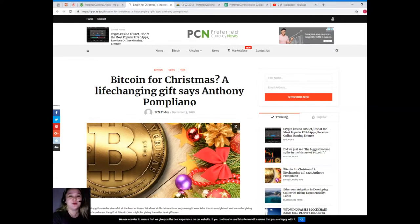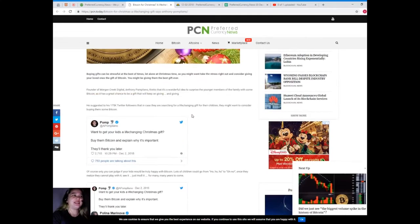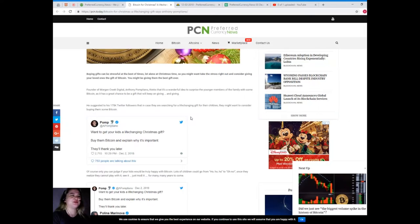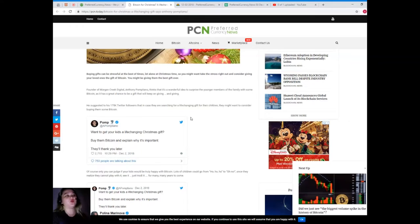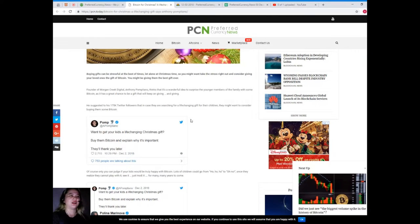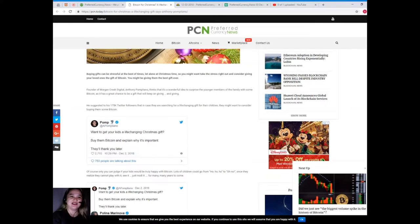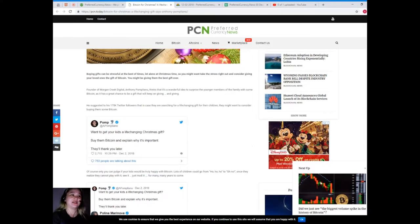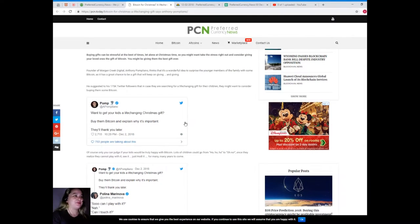Buying gifts can be stressful at the best of times, let alone at Christmas time. So you might want to take the stress right out and consider giving your loved ones the gift of Bitcoin. You might be giving them the best gift ever. Do you have gift ideas?